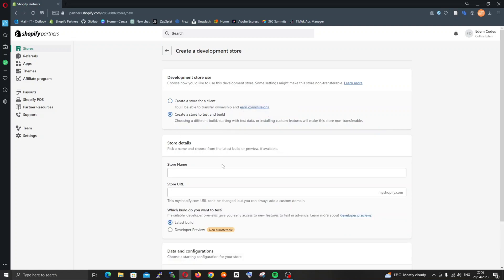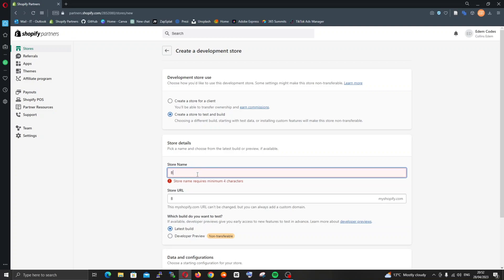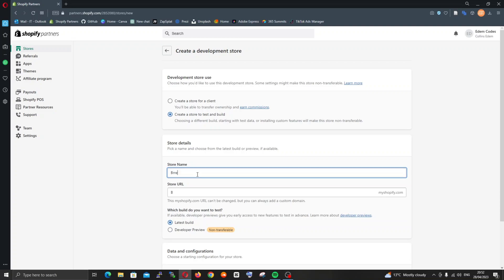I'm going to give it a name: Bread and Butter. For some reason I tried earlier and it was already taken, so I had to tweak the name a little bit.